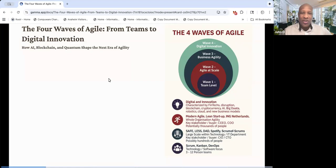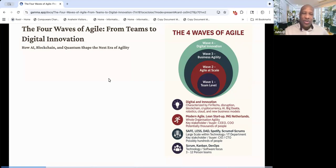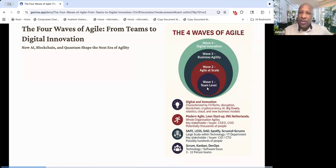I wanted to come on and just share a short presentation on the four waves of Agile. I wanted to update everybody on how agility has updated and changed and how AI is really affecting that. So you can see that we have the four waves.